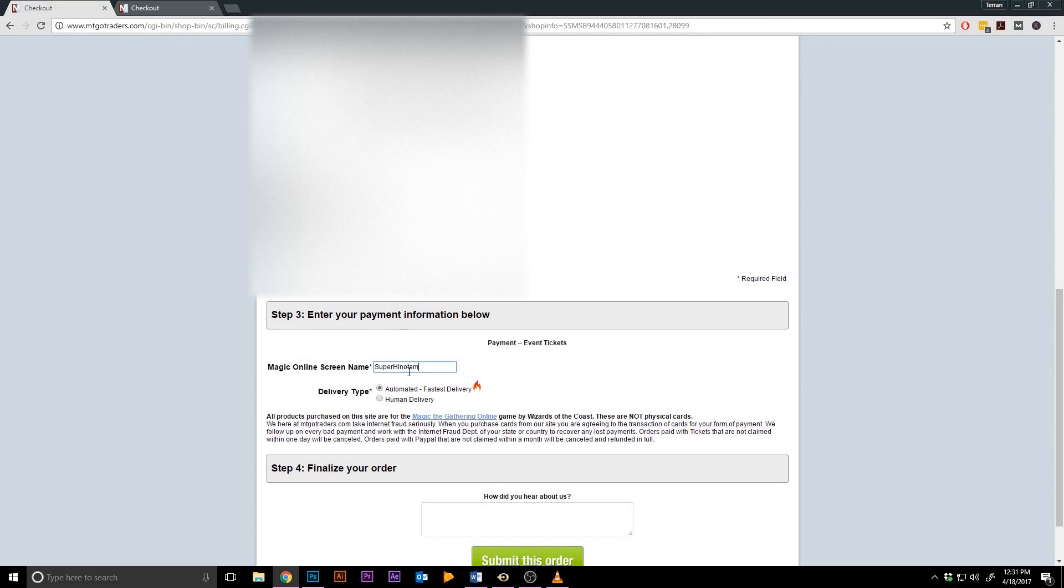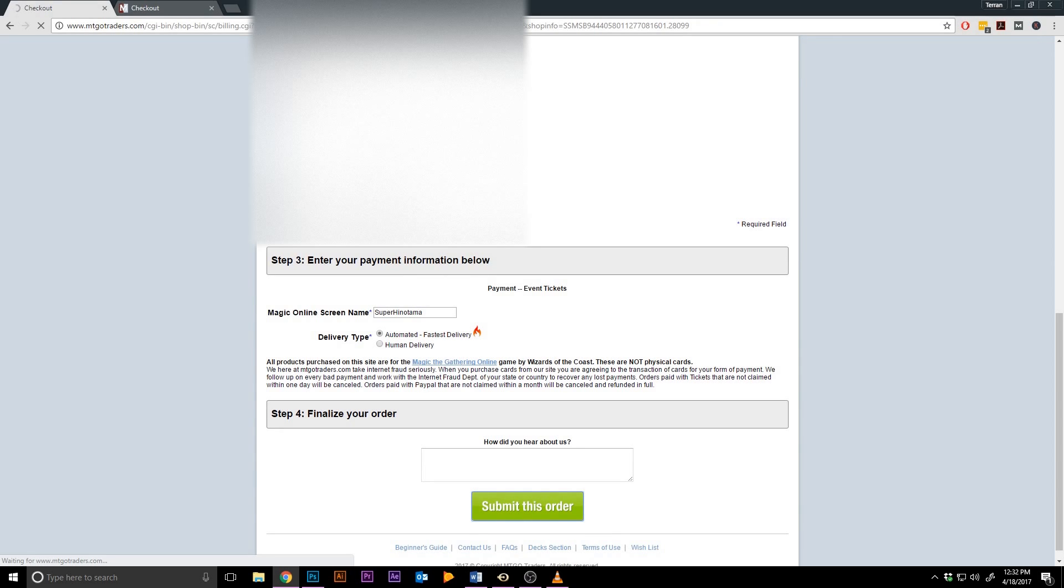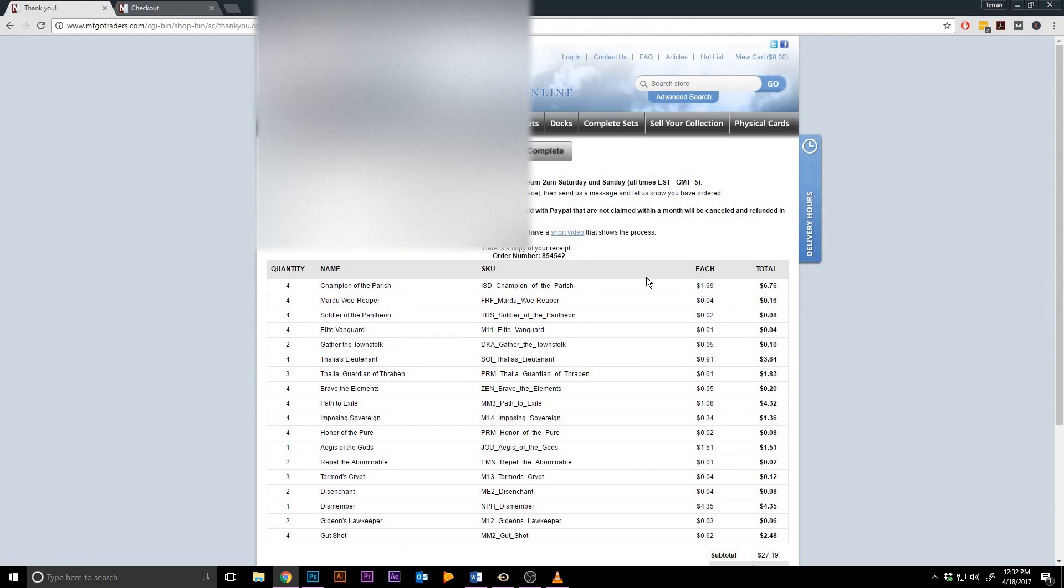This order goes to someone on our staff, which is then transferred to a bot that will then deliver it to your account on MTGO. The bot's names are delivery bot 1 through 10, and should ping your account quickly.